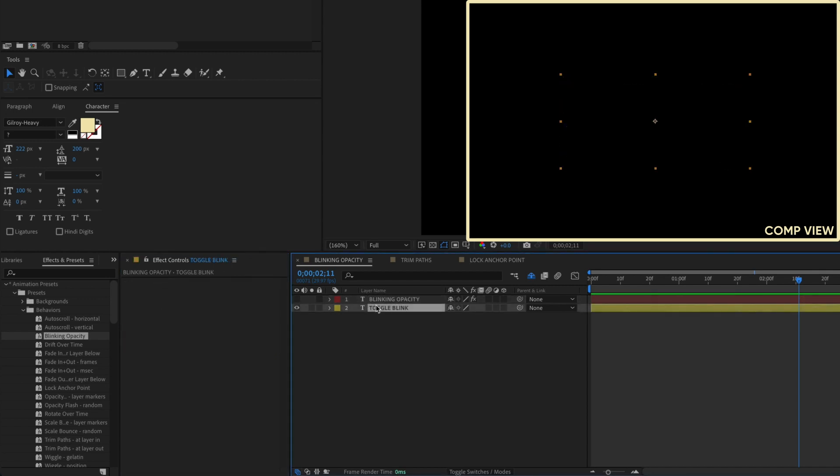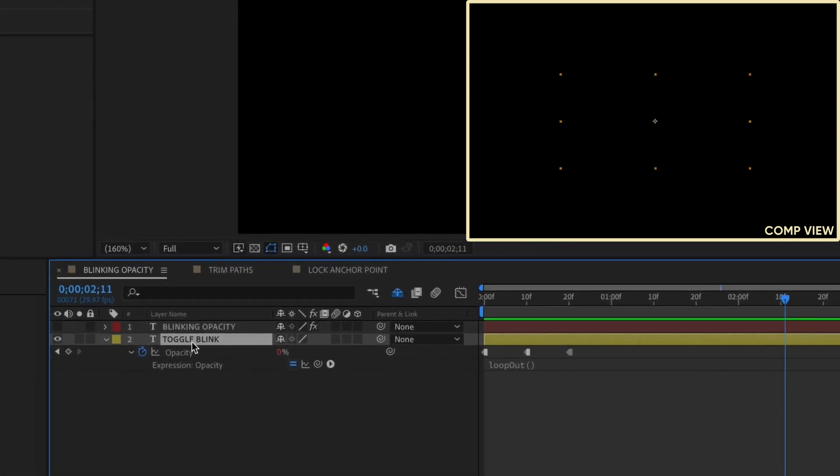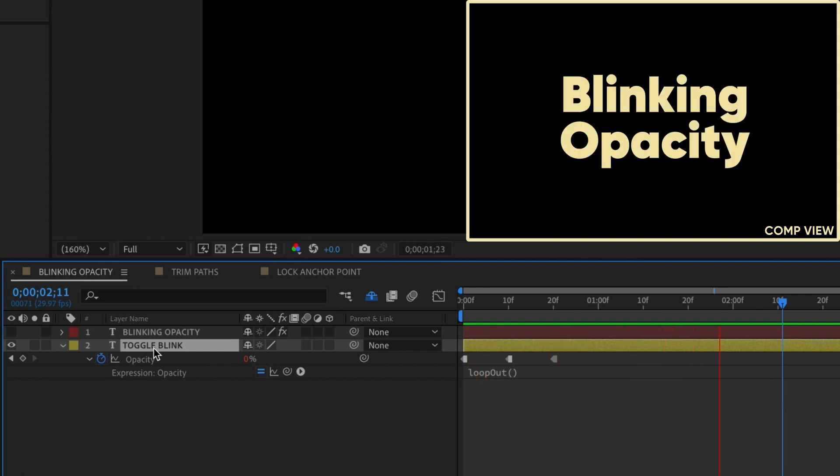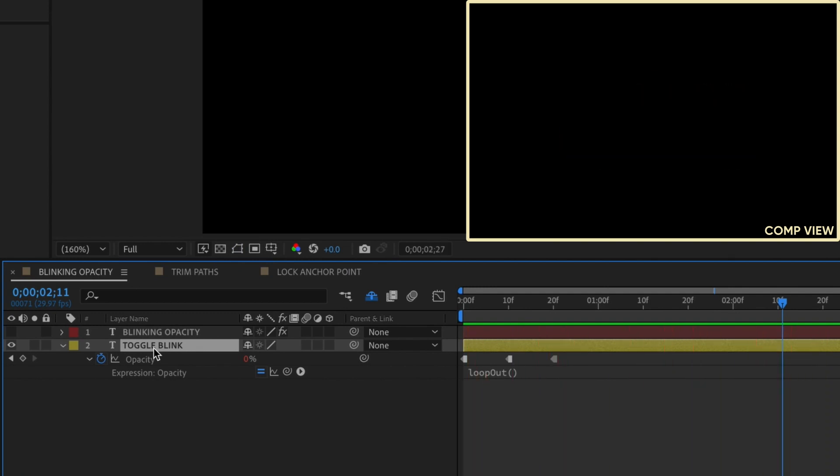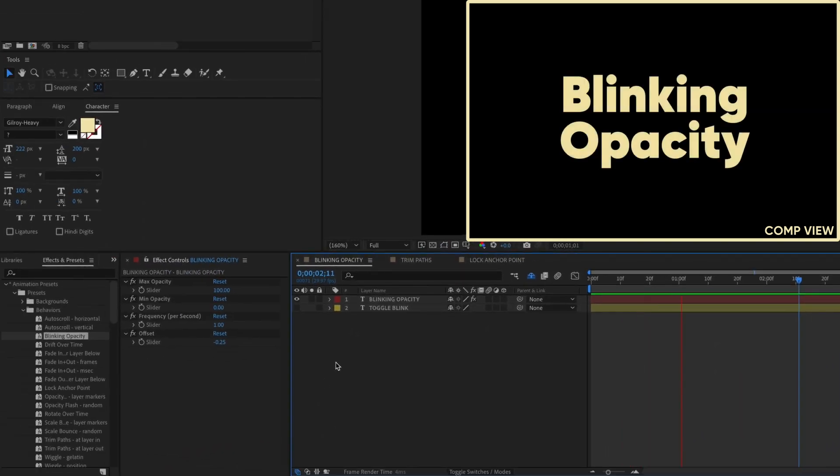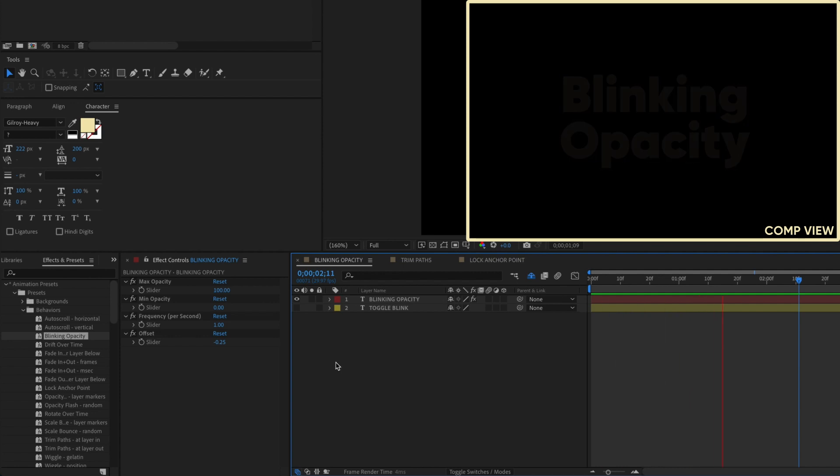The only thing you can't do with this preset is make your layer do a hard blink the way you would with hold keyframes, like this. But if a fading blink is what you're looking for, then this new preset was made just for you.